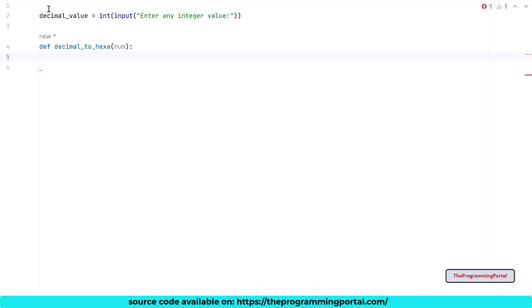Now we have our function. But the most important thing is to implement the logic which we have seen before. Let's write that as well. So the first step is to calculate the remainder. To calculate the remainder of any given number, we will use the modulus operation. So I can write num modulus 16.